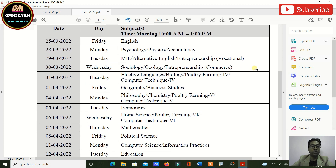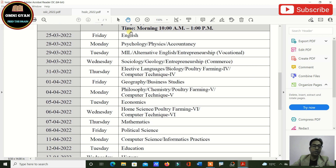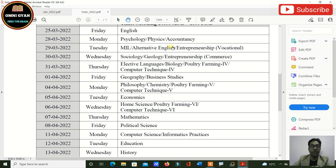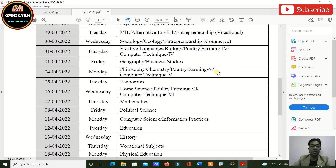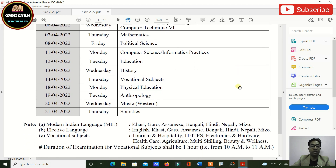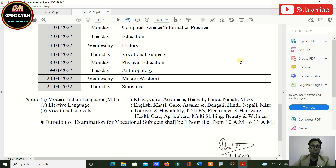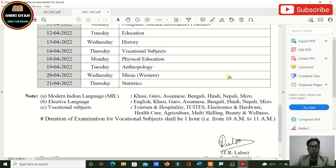Since this routine covers Arts, Science, Commerce, and Vocational streams, please select your subjects accordingly and write them down on a fresh paper and paste it on your study desk. There are a lot of subjects across all streams. I have also uploaded the routine on my Omni Gyan Instagram channel.